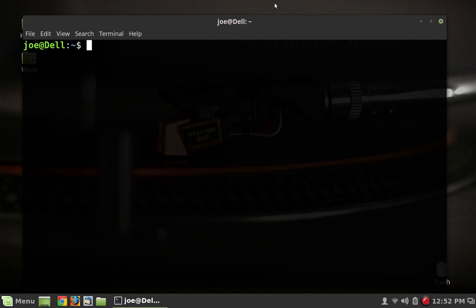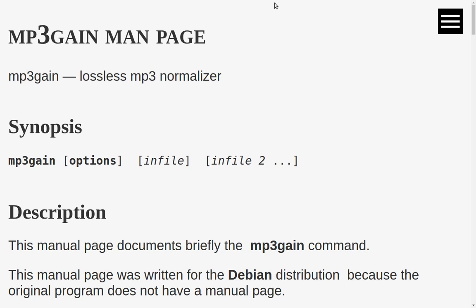I'm doing this video by request. Somebody asked me to show how this is done, so I'm going to do it. So first of all, let's talk about what mp3gain is. It is a program that changes the levels in your mp3 files, your volume levels, and it does it by an average.